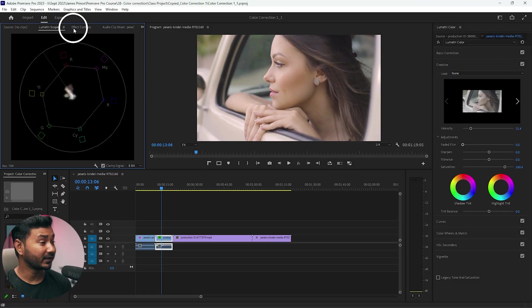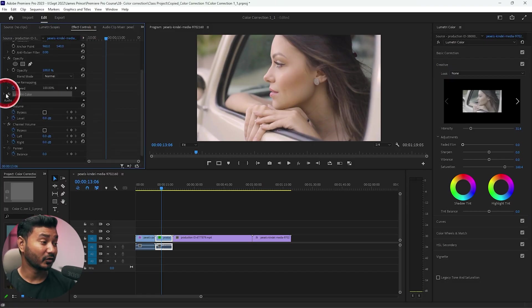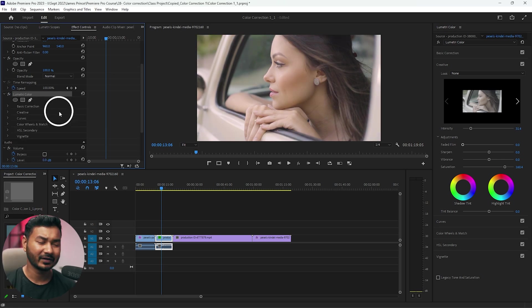If I go to here in the effects control panel and if I show you, here is the basic correction lumetri color effect. If I apply the changes here, so here's the lumetri color effect and here we have already made some changes to color correct the video.